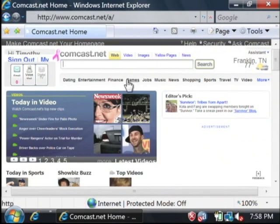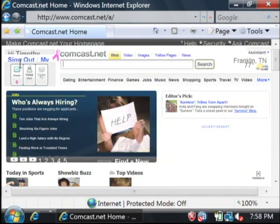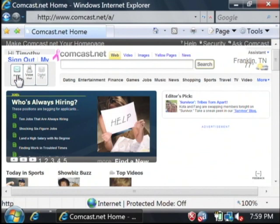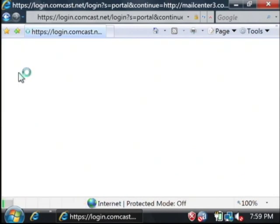After you type in your credentials, it takes you back to the comcast.net web page. You can see over here at the top that email is highlighted — it's currently saying zero because I have zero emails. I'm going to go into it anyway by clicking on email.